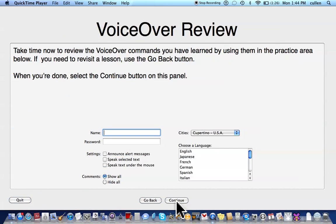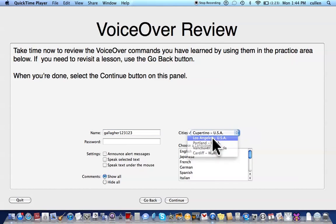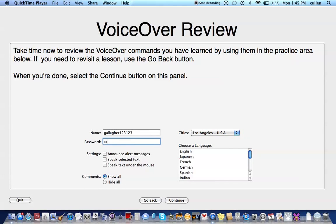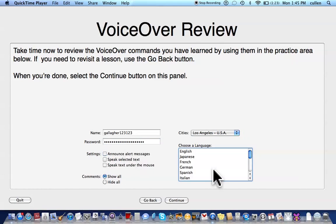VoiceOver review. Take time now to review the VoiceOver commands you have learned by using them in the practice area below. If you need to revisit the lesson, use the Go Back button. When you're done, select the Continue button on this panel. VoiceOver on. VoiceOver Quick Start window. VoiceOver review. Name: edit text, has keyboard focus. C-A-L-A-G-A-E-R. 1-2-3. Cities: Gallagher 1-2-2, Cupertino, USA. Cities menu. Los Angeles, USA. Password: secure edit text. Choose a language. Settings. Announce alert messages settings. Speak selected. Speak text under the mouse settings. Continue button. Let's continue.